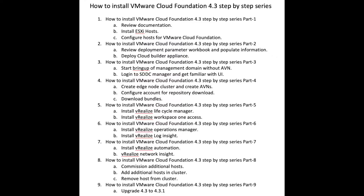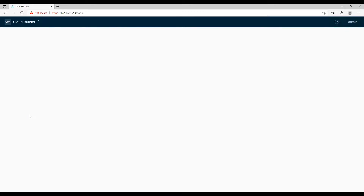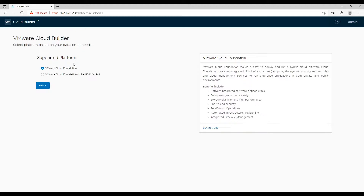Let's start by logging on to the cloud builder VM and following the wizard for uploading the Excel sheet, which we have already populated with required information. Once you are logged in, you will be presented with the end-user license agreement — accept it and move next. Now, based on your hardware, select which VCF deployment you are going to perform. We will choose VMware Cloud Foundation.